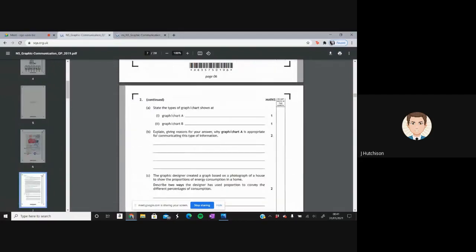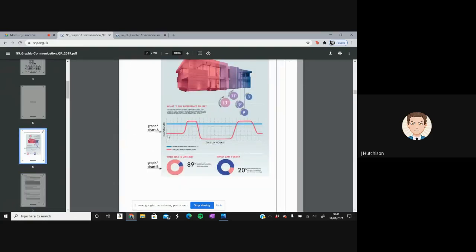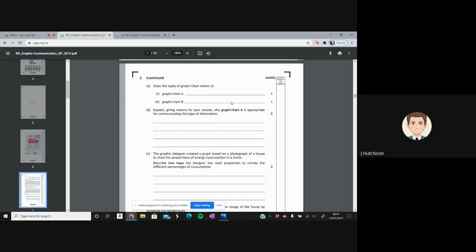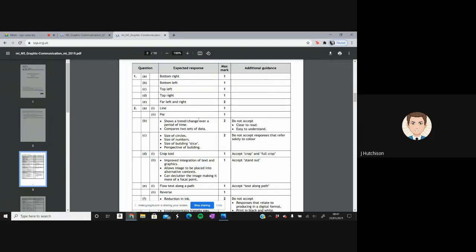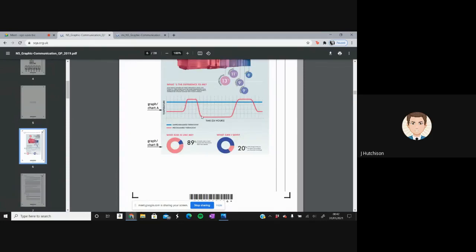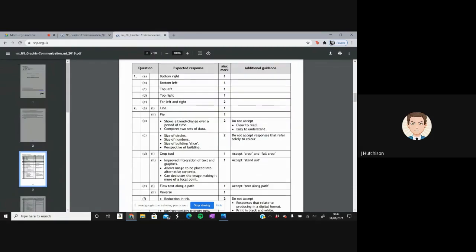Question 2B asks us to explain, giving reasons, why graph chart A is appropriate for communicating this type of information. The graph is showing temperature over a 24-hour period. The marking scheme wants answers such as: it shows a trend, change over a period of time, or it compares two sets of data. Note that answers like 'clear to read' or 'easy to understand' would not be accepted.